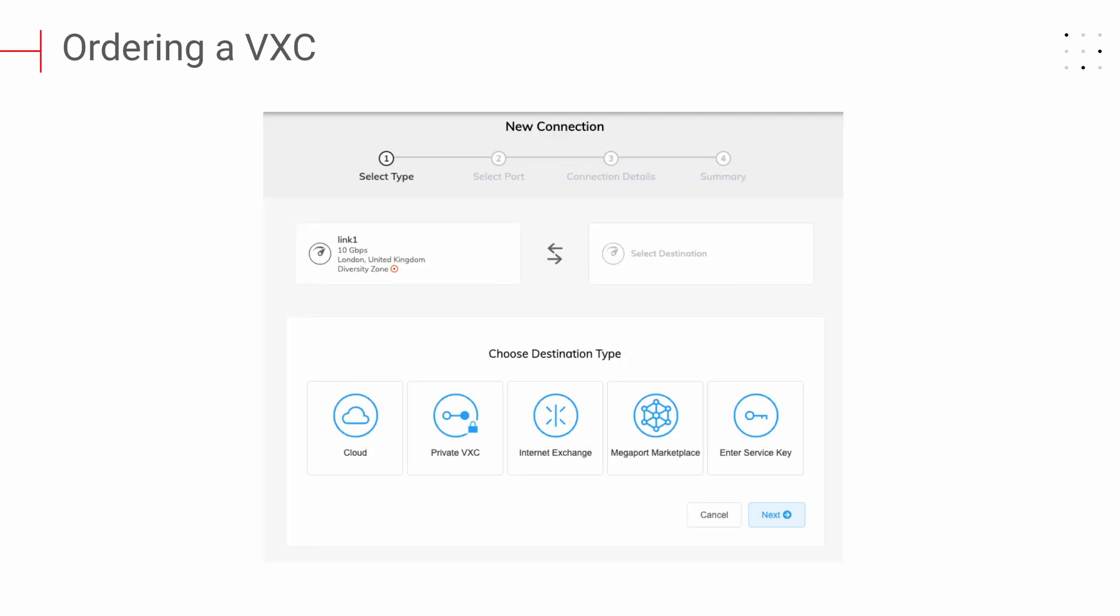On the next screen, you'll be able to choose the type of connection you'd like to add. The options are Cloud, Private VXE, Internet Exchange, Megaport Marketplace, or enter Service Key. Choose Cloud if you'd like to connect to one of the many cloud service providers Megaport supports.